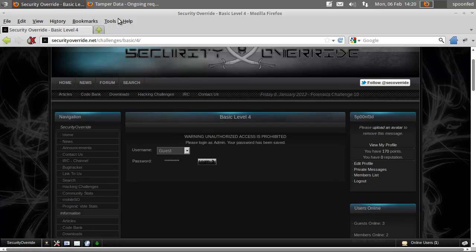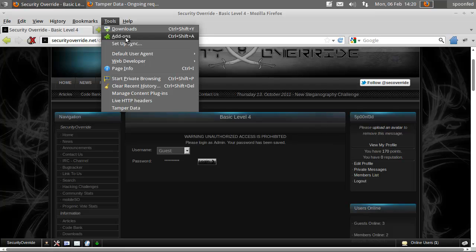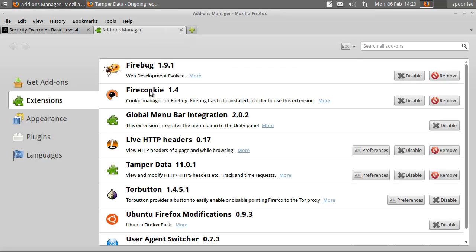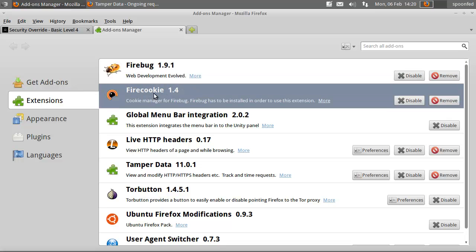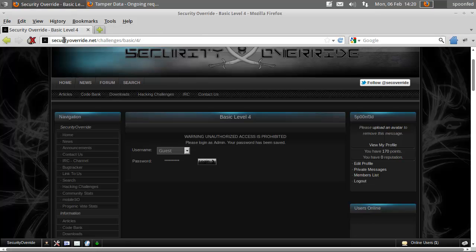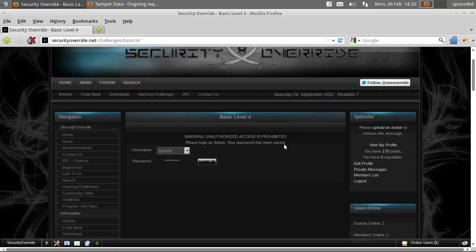You're going to start Firebug. So first get Firebug. Get Firecookie as well while you're at it, because those two will help you out a lot.